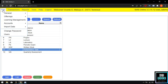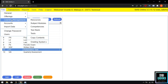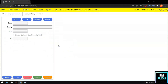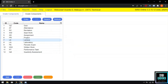Number 2 is the Grade Components. Grade Components is the basis for the grades, and it contains the quiz, attendance, recitation, instruction, seat work, assignment, project, lecture, laboratory, periodic exam, written works, performance task, and quarterly assessment.